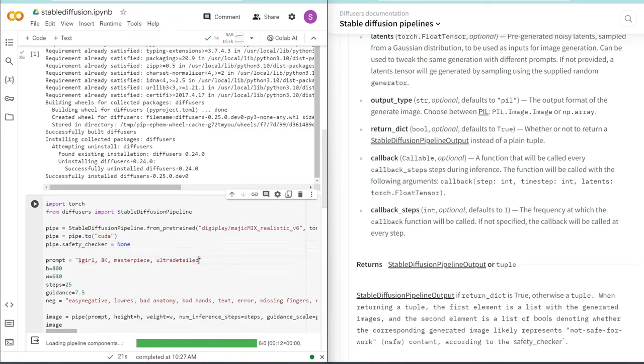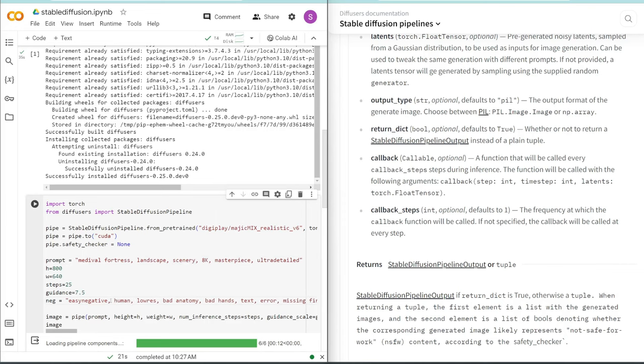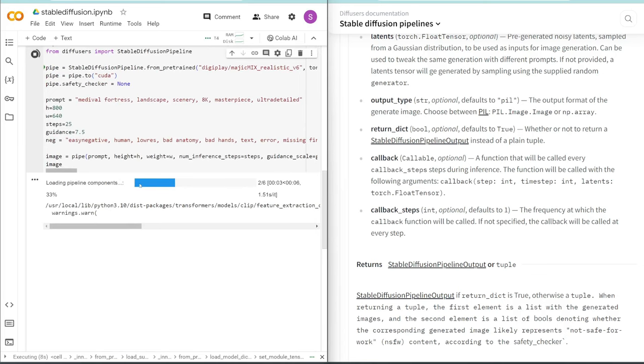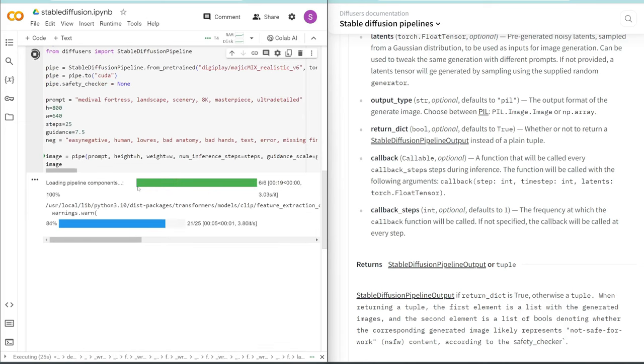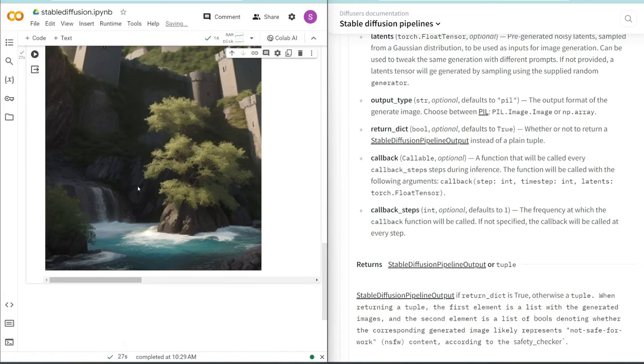Let's also try one more with this checkpoint. So I'm going to do a non-human this time. Let's do Medieval Fortress, Landscape, Scenery. And then in the negative prompt, I will include human, so make sure it's just scenery. There are no humans. And you can see it's not installing that long list of items again because that's only the first time you run it. Awesome. Look at that. Perfect.